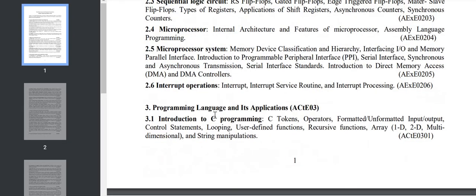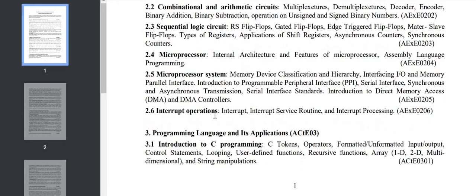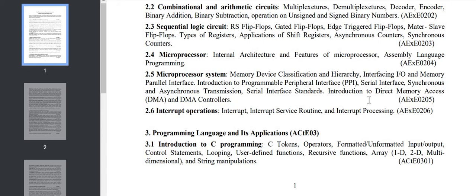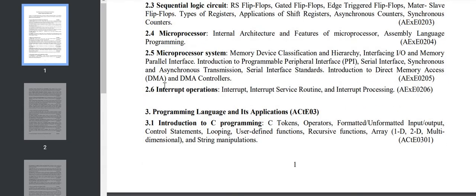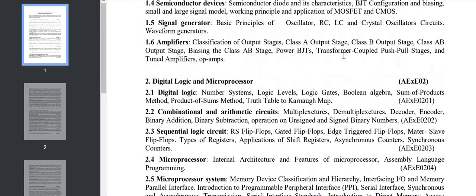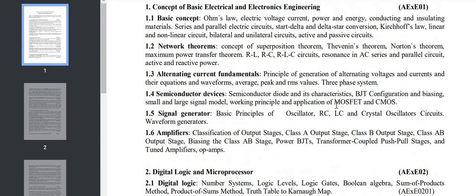Section 2.4 is microprocessor - the important thing is architecture and features of microprocessor and also assembly language programming. Section 2.5 covers microprocessor systems: interfacing I/O, PPI serial interface, and memory device classifications. Section 2.6 has interrupt operation consisting of ISR, interrupt processing, etc. These two chapters are the fundamental chapters from first or second year.